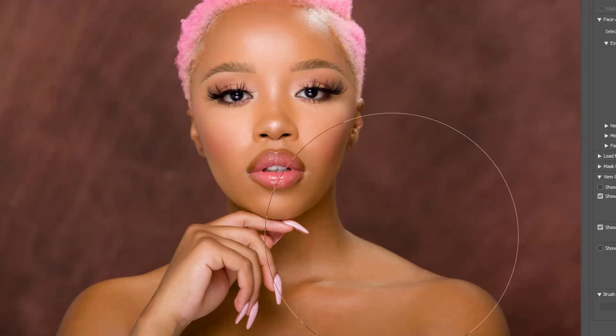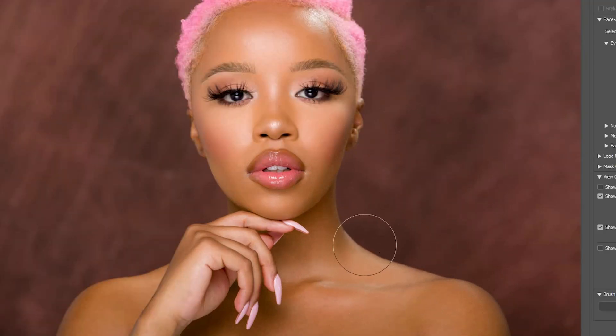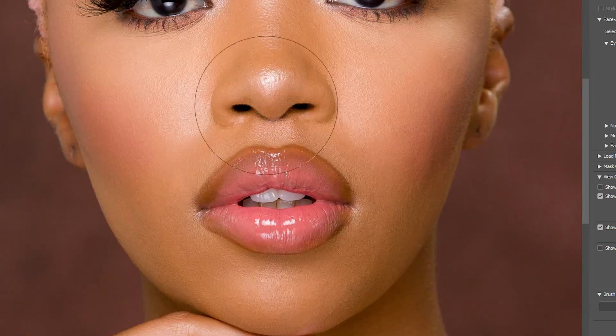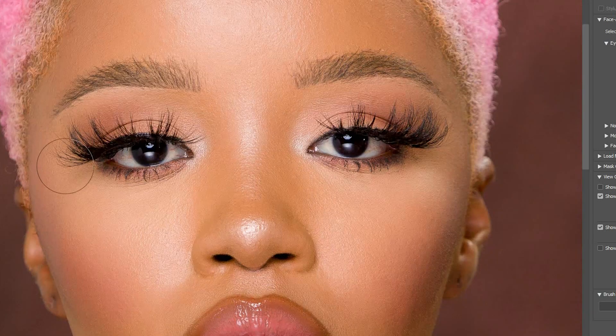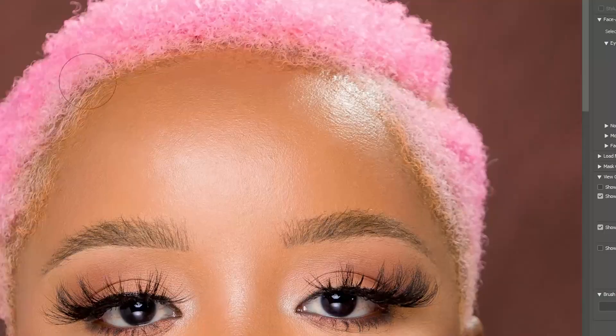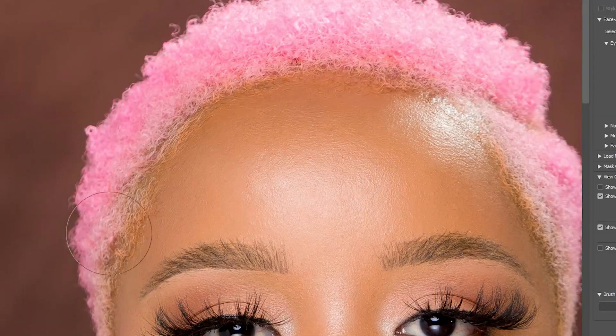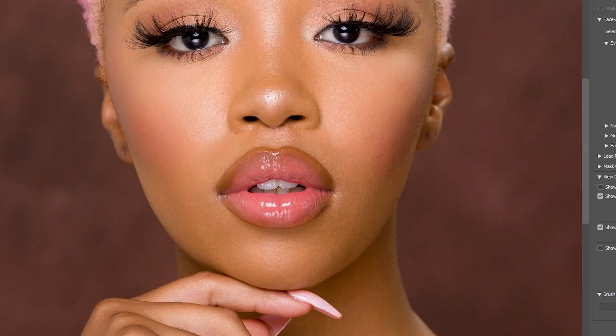A big part of the editing process with this image in particular is posture correction and evening out her features. Using the liquify tool in Photoshop, I'm able to help her gain a softer posture as well as even out her lips to make them a bit more symmetrical.